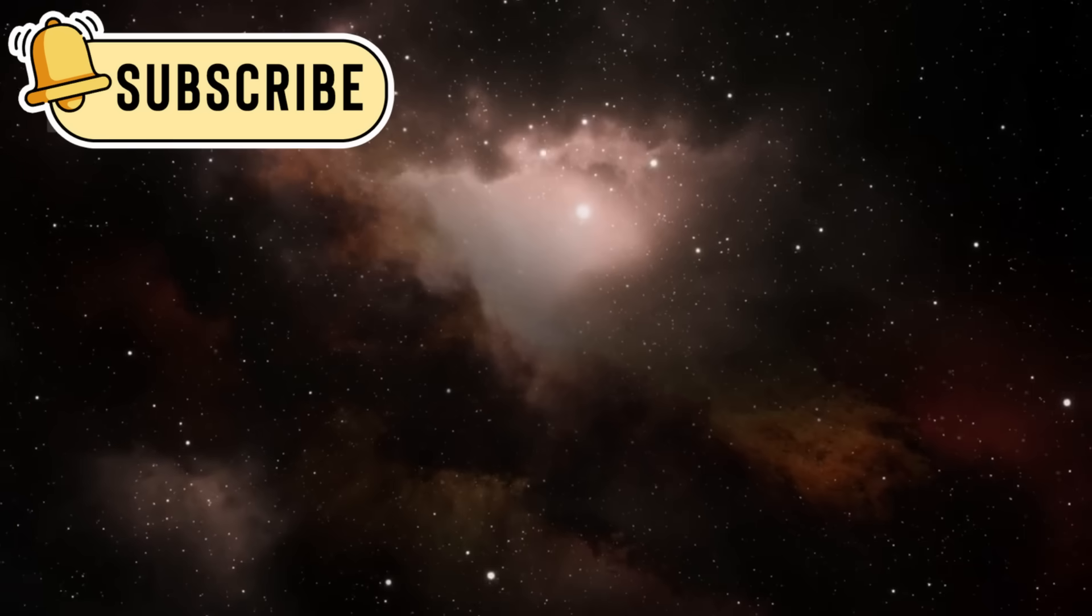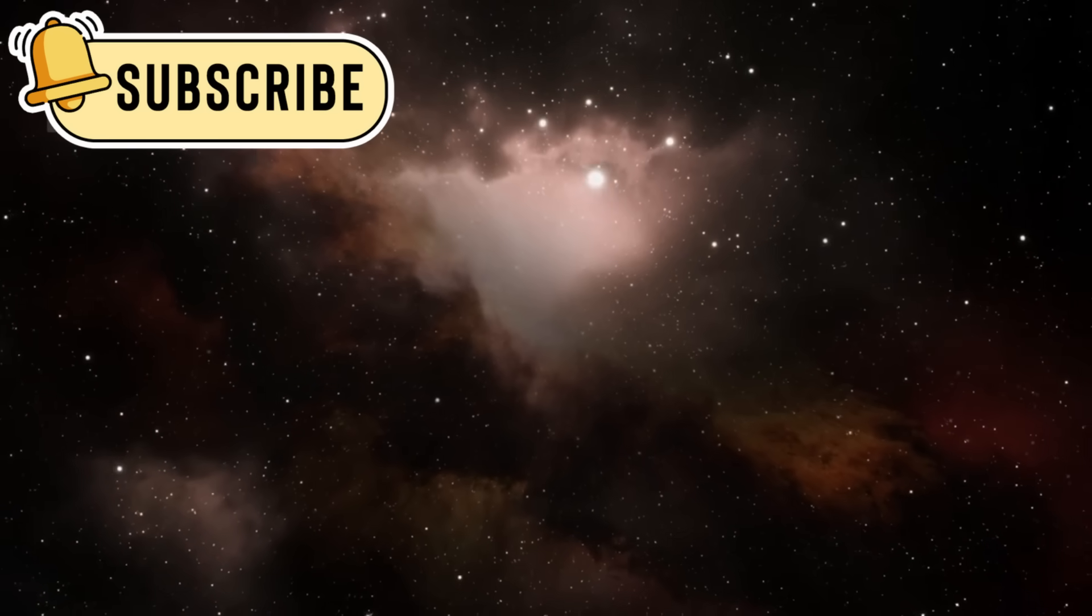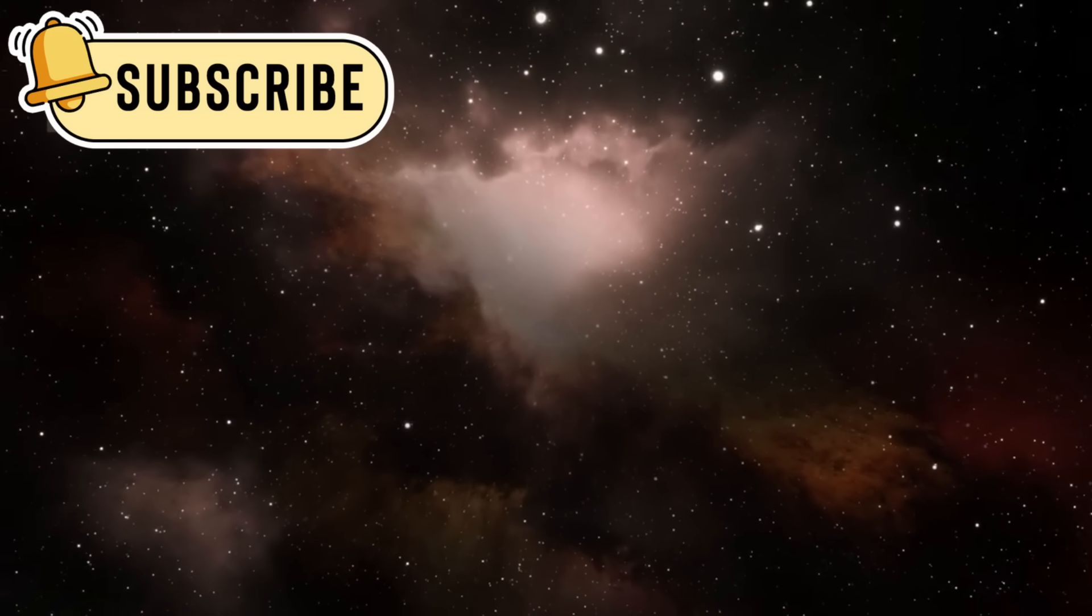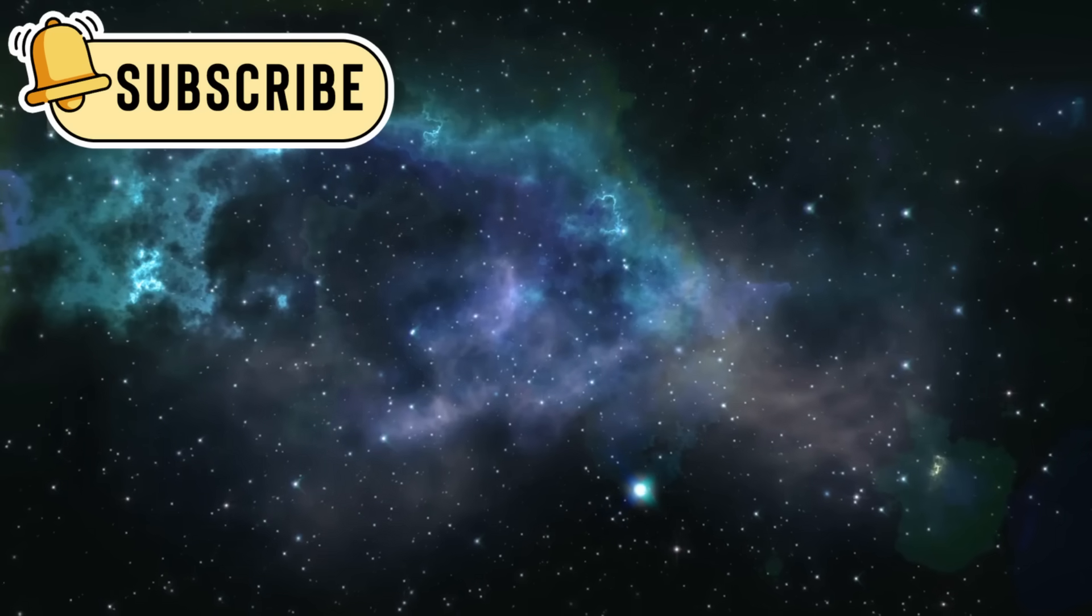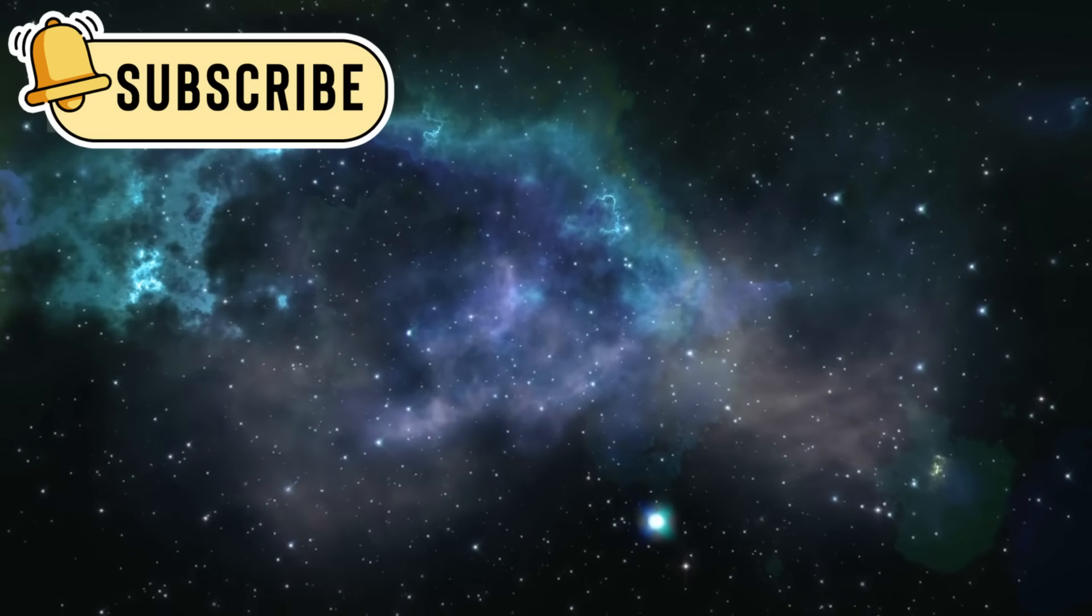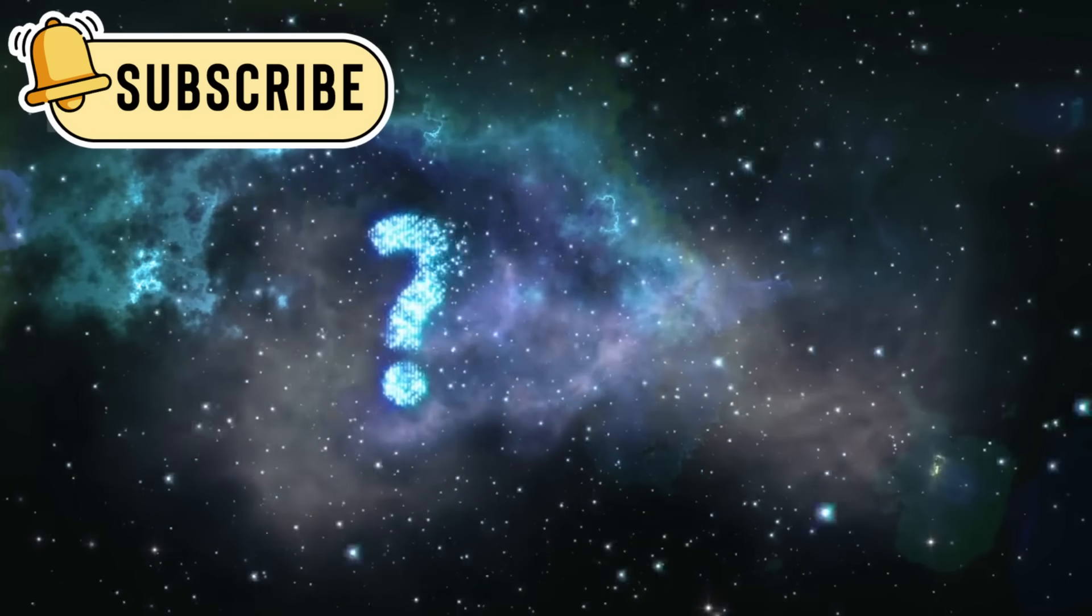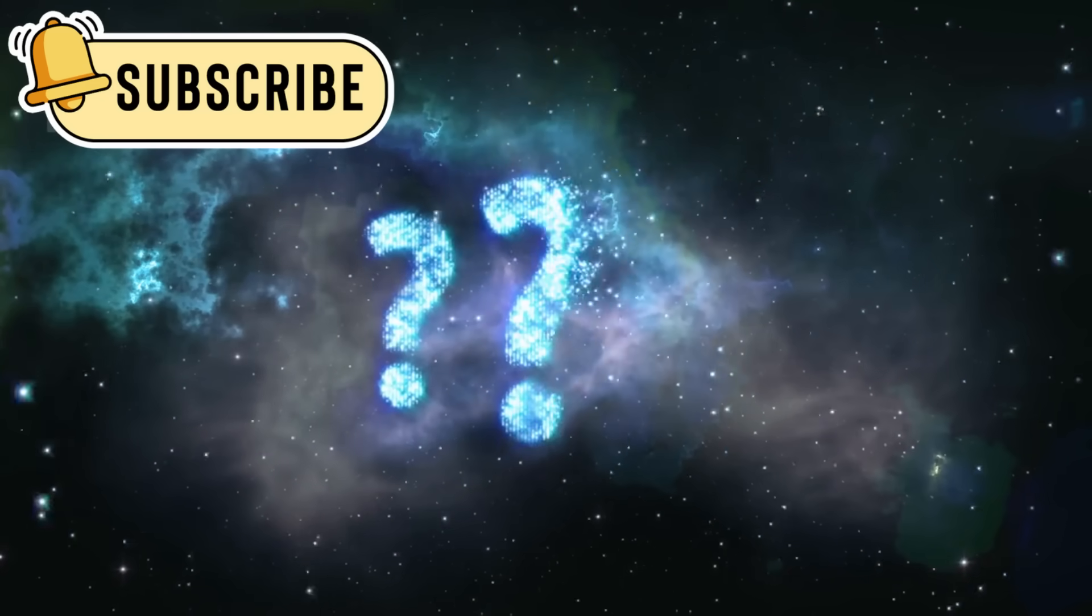They show us that we are part of something much bigger than our little blue planet. They remind us to keep asking questions, to stay curious, and to reach for the stars.